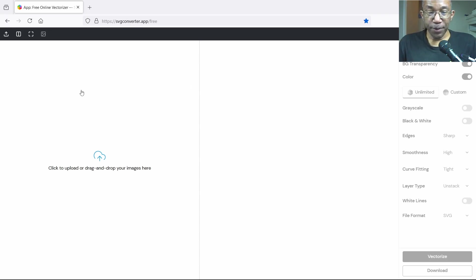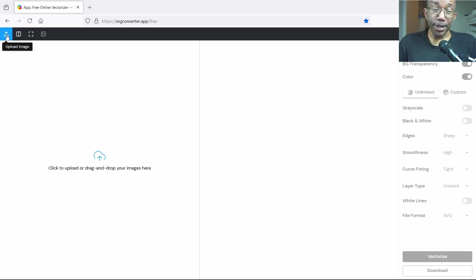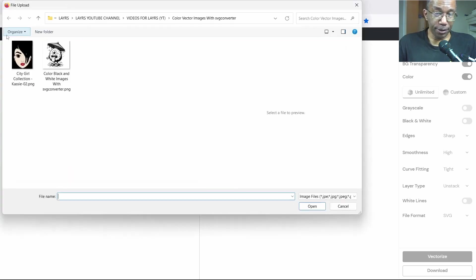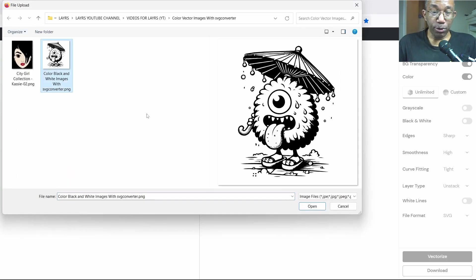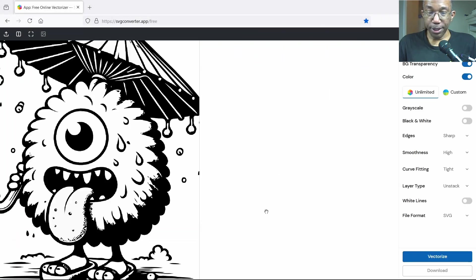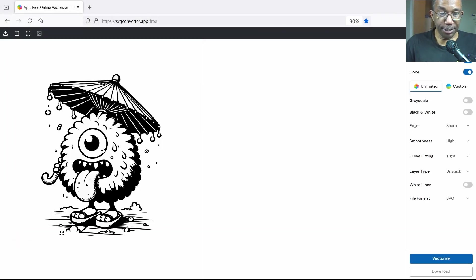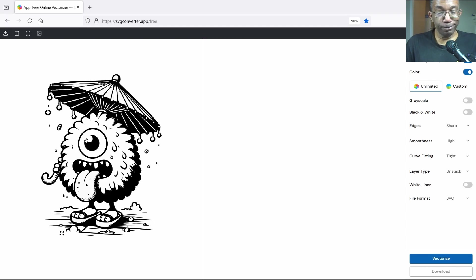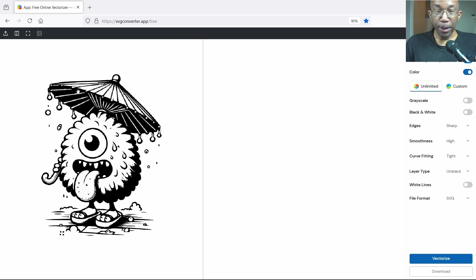Now the only thing we have to do is open up an image in the top left hand corner. Let's drag an image in real quick. Okay, that's a decent little fluffy guy with an umbrella there.